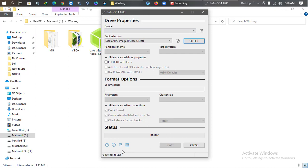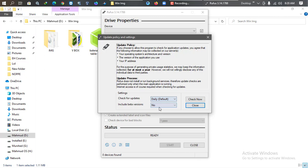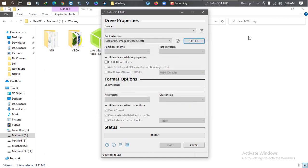Down below here you can see a settings option. Click on settings. You have to select daily and then make this yes. Just two things you have to do: check for updates daily, and then include beta version yes. Then close.